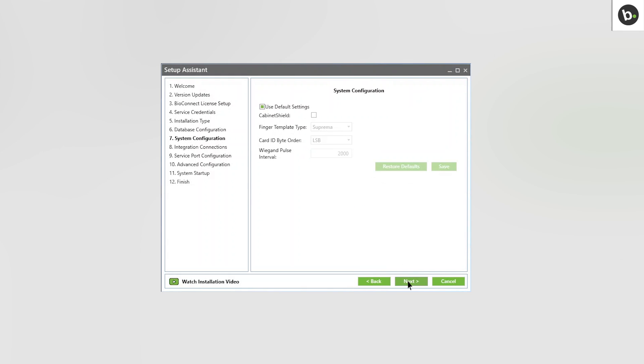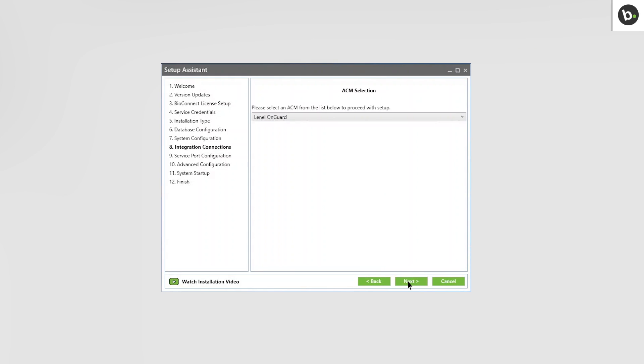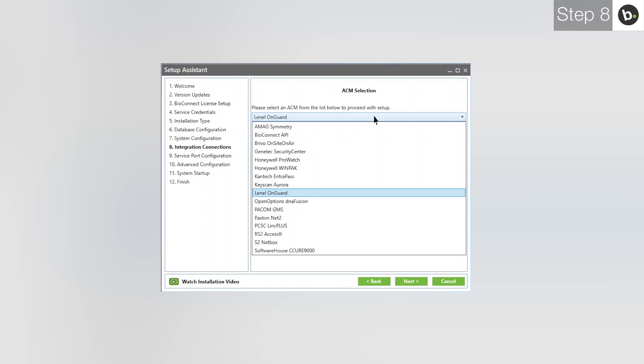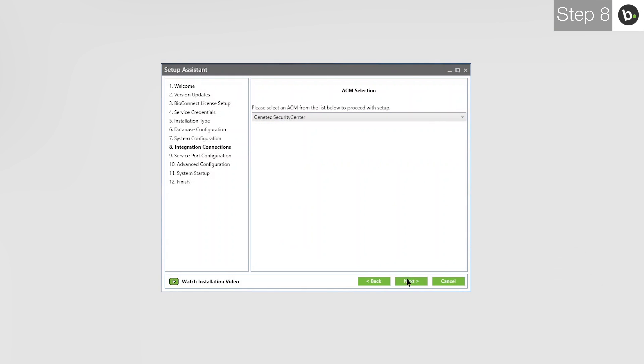If you are using only Suprema devices, use the default settings and click Next. If you are using Cabinet Shield, deselect Use Default Settings and select Cabinet Shield. In the drop-down menu, select Security Center and click Next.